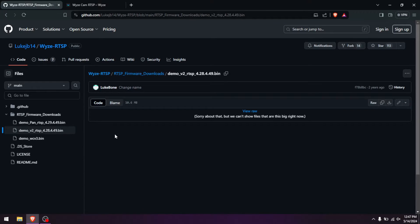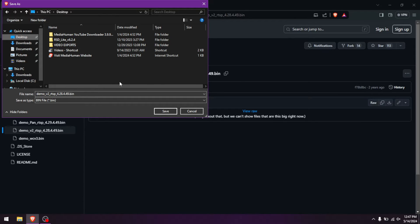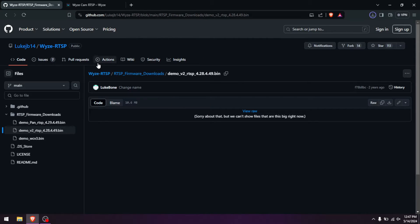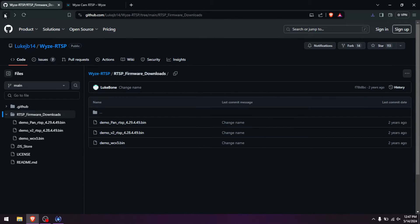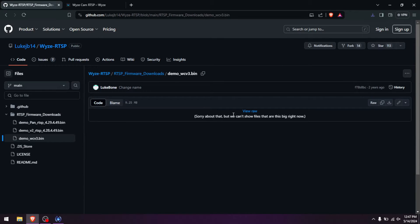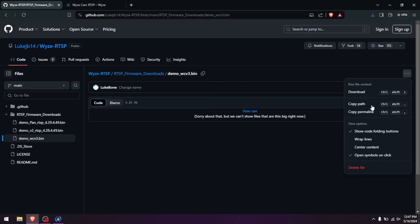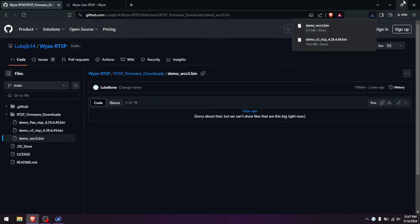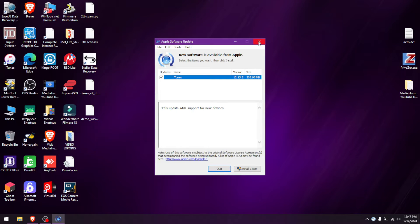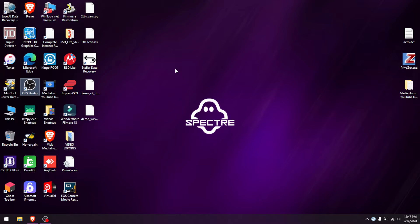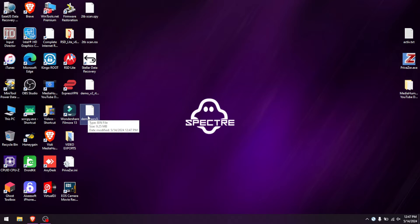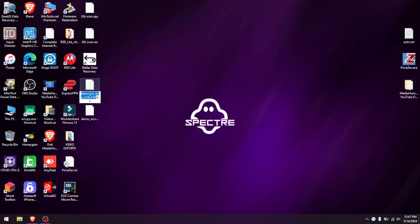I'm going to download the V2 firmware and throw it on the desktop, then download the V3 as well. Before continuing, there's a quick modification needed for the V2: you have to rename that file to just 'demo.bin'. For the V3, you don't need to change anything — just leave it as is.